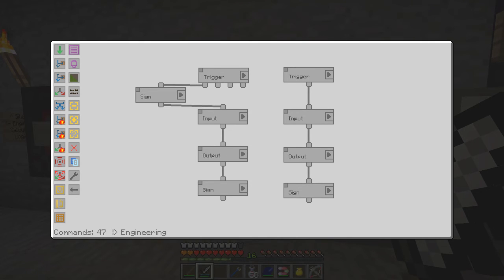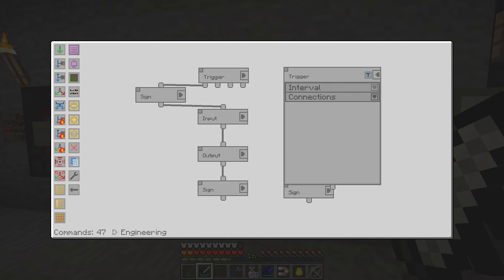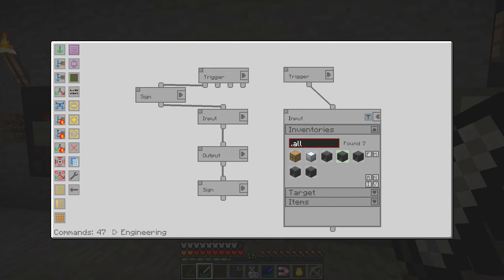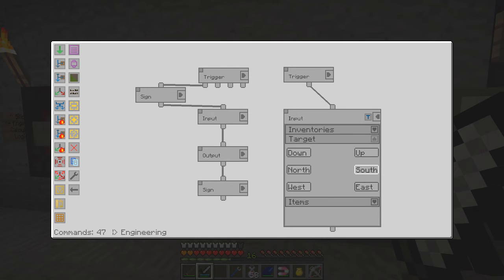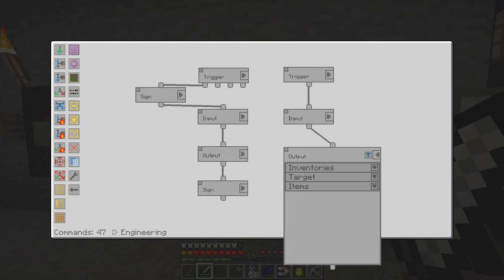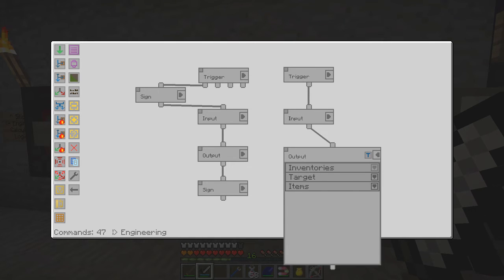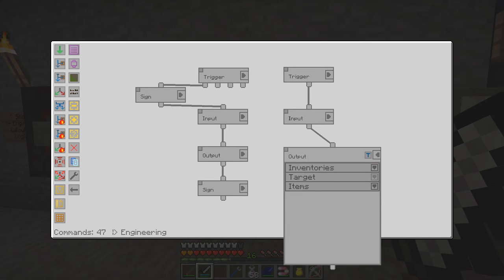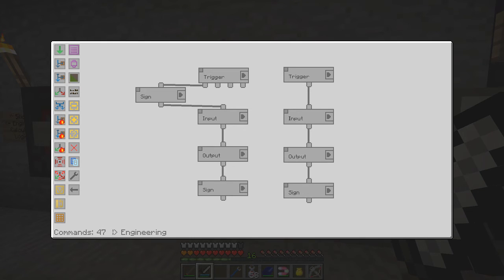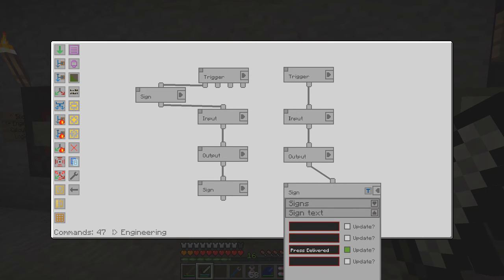In a way I'm using the sign in the workflow as a sort of debugging aid. This is an interval timer every 10 seconds — it's taking from the inscriber we just processed, taking the south side item, and taking one printed engineering circuit. It puts that printed circuit into the first inscriber at the bottom with no item filter, and then updates the sign to say 'press delivered'.